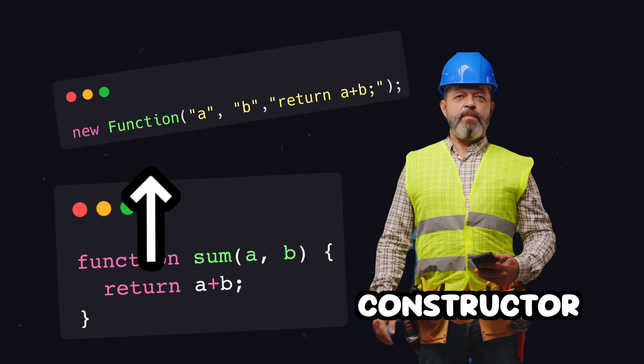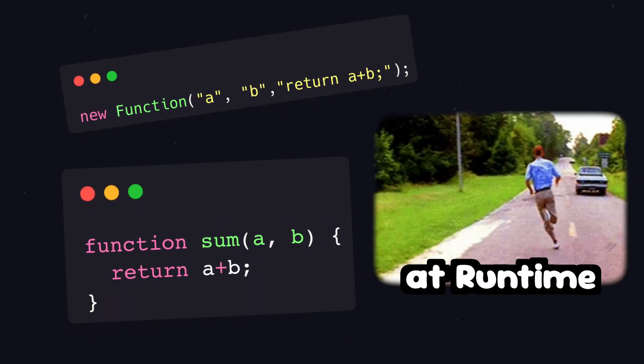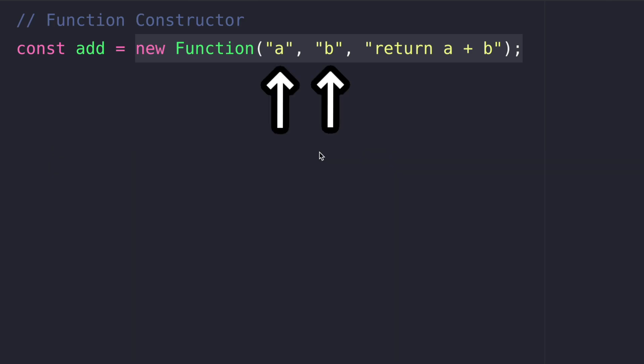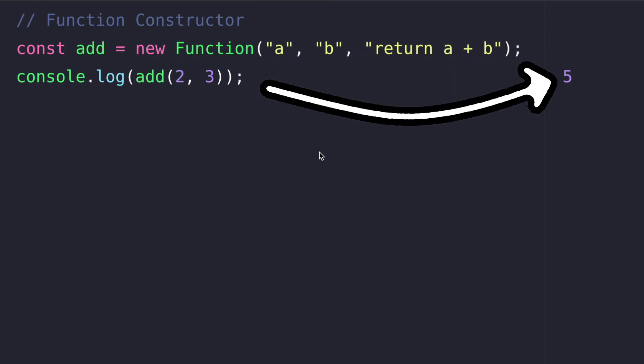The function constructor lets us define functions at runtime. To use the constructor write new function. a and b are the params of the function followed by the implementation return a plus b. Let's log the result of two and three.